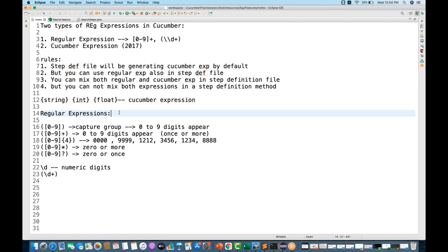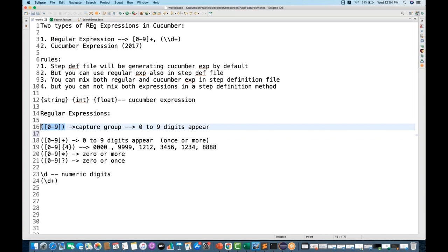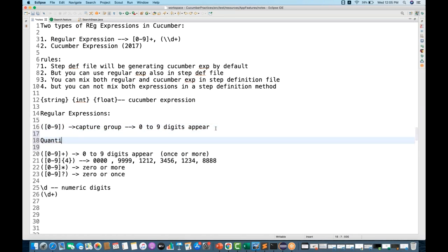To create regular expressions, you need to understand capture groups and quantifiers. These parentheses are called a capture group. Inside, a range like [0-9] means digits from zero to nine. Quantifiers define how many times a character needs to occur. There are four types: plus (+), star (*), question mark (?), and curly braces {n} where n is the number of occurrences.